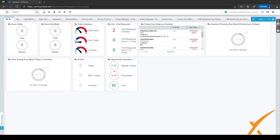In this lesson, we are going to talk about timesheets and timeoff requests and how we can configure this.